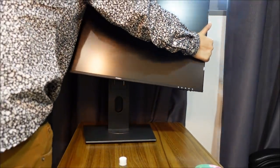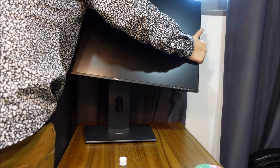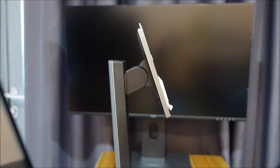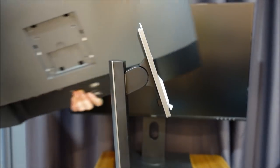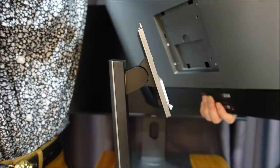You just lock in the monitor into the monitor stand and it's just very easy, just like that.